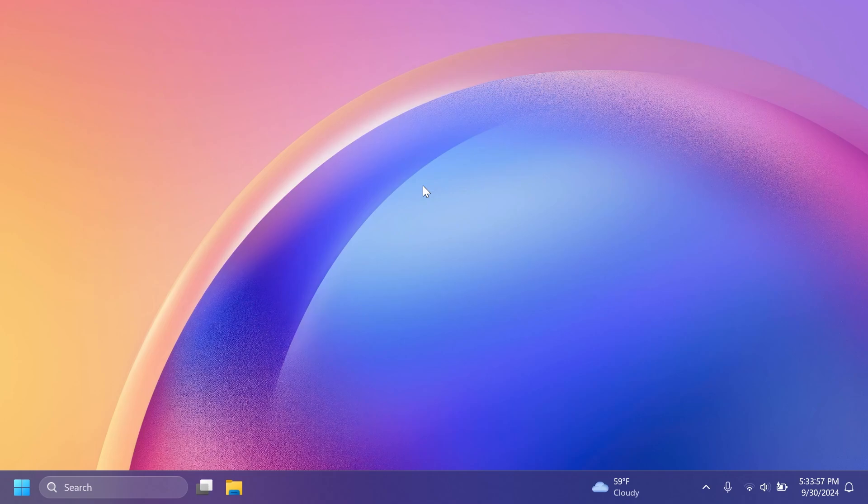That was not the case, so I've gathered some information about some specific dates that we can expect Windows 11 24H2 to be released, and the information was provided by Phantom of Earth on Twitter, so shout out to him.